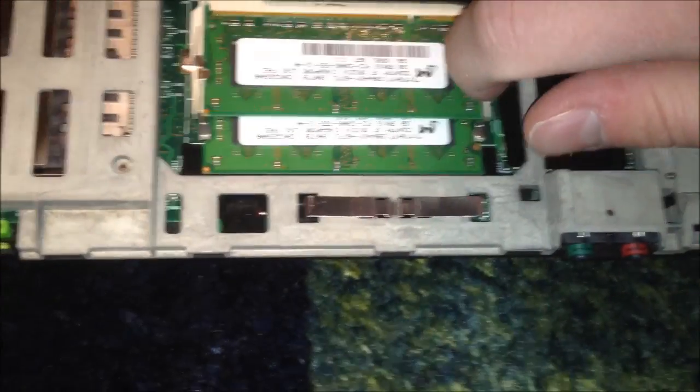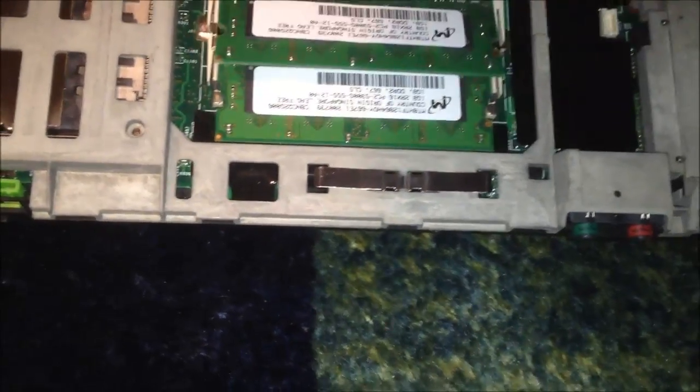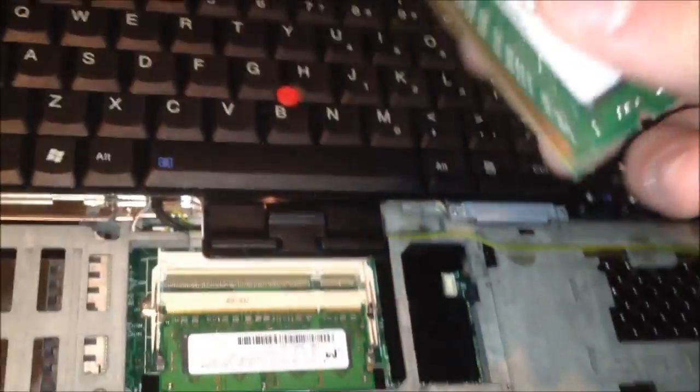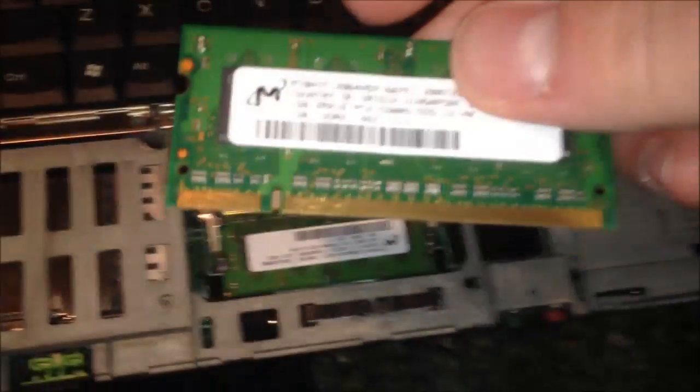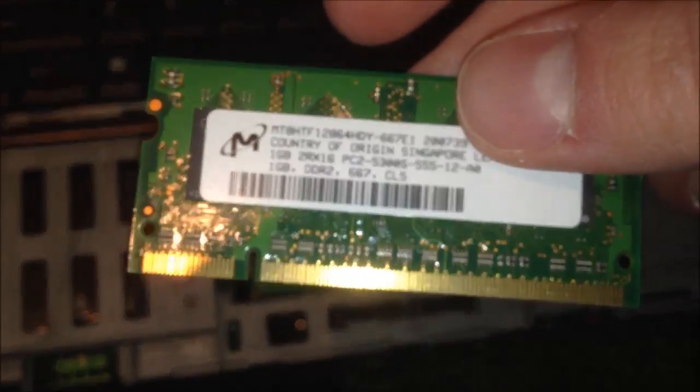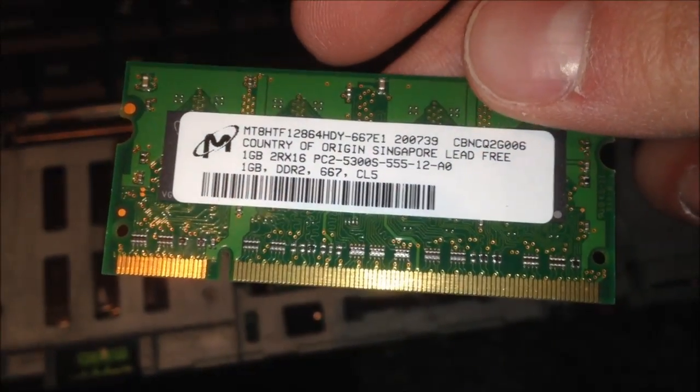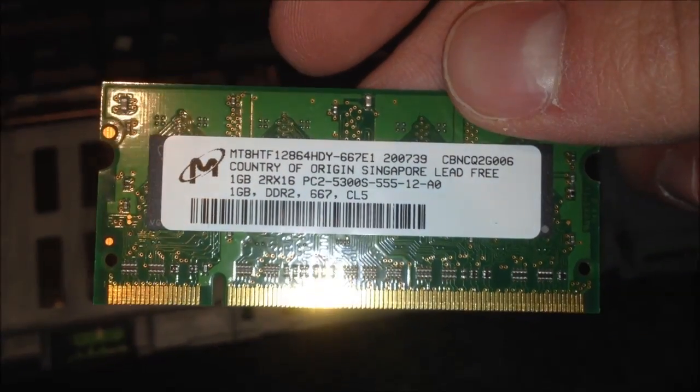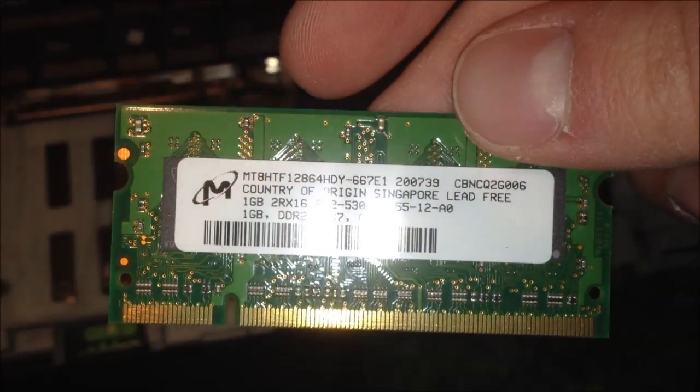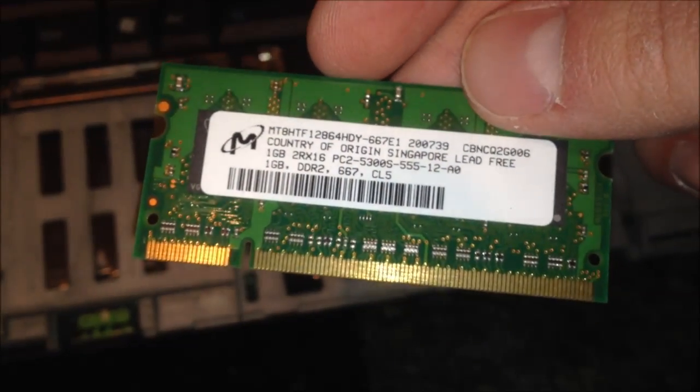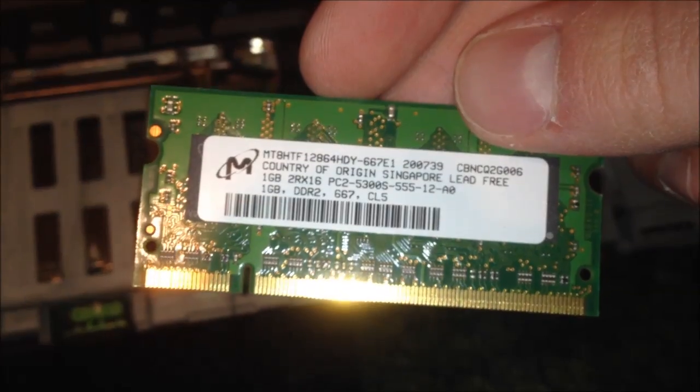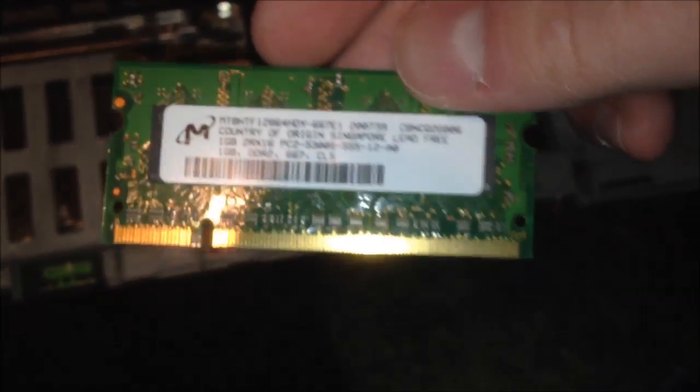Now, what's in this ThinkPad right now is some just pretty normal micron RAM. One gig sticks. There you have it. It's just some DDR2 PC5300 memory. PC2 5300. So, let's get that out of here.